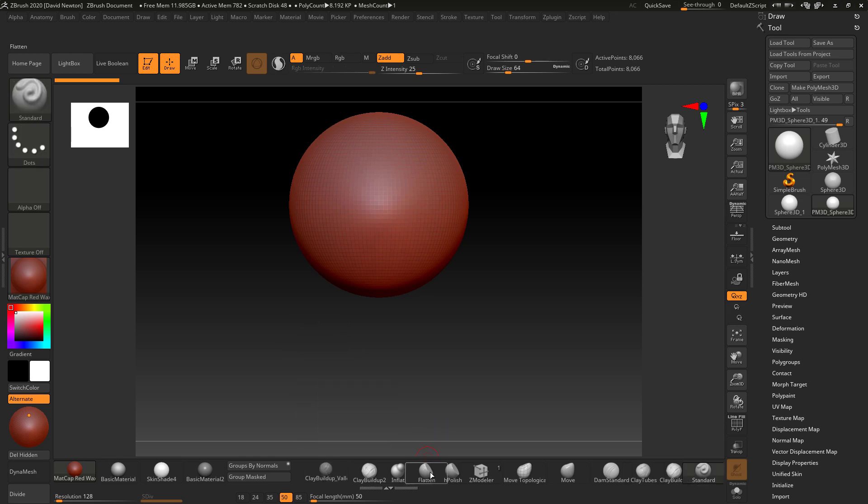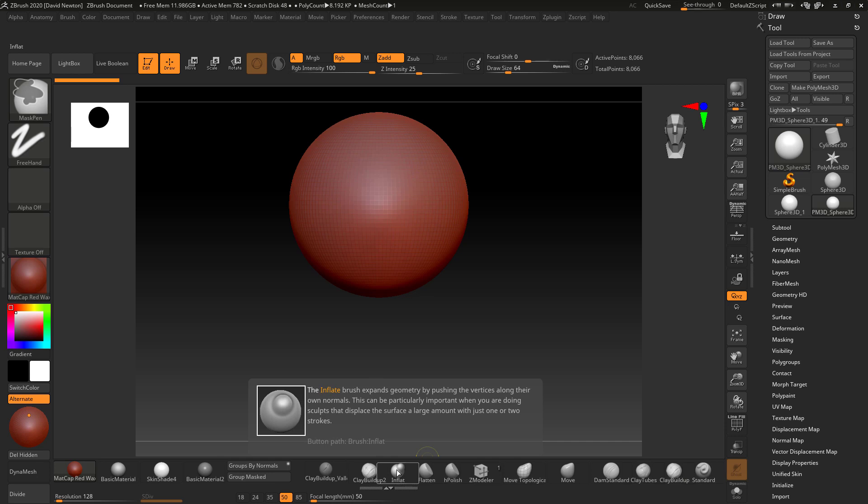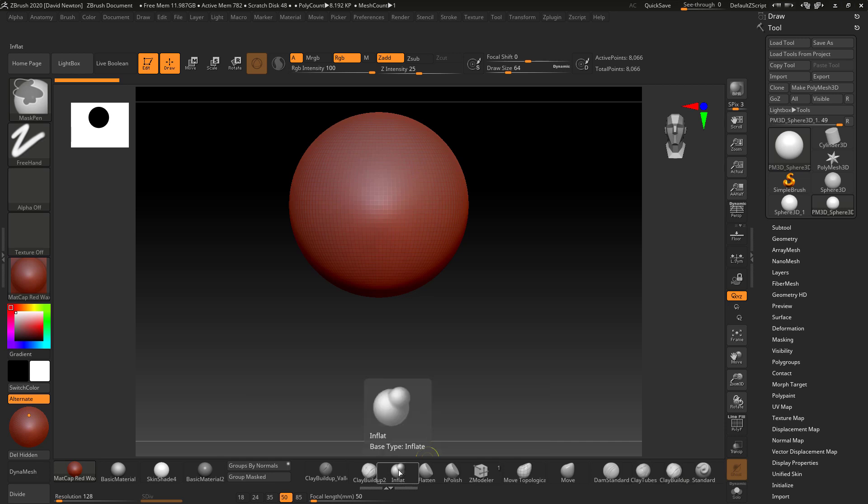Okay, so if I just go and drag the Inflate brush out, Control and Alt, hold those two keys, click the left mouse button, drag onto here, you can see it's removed.